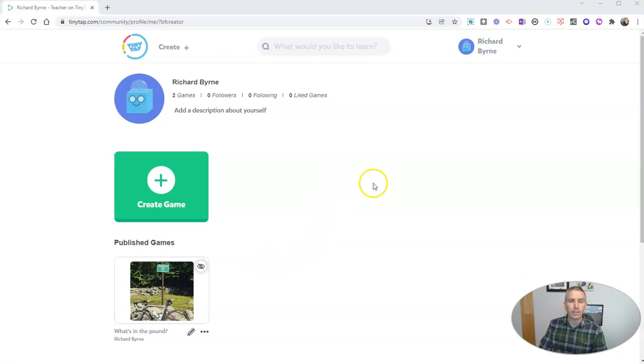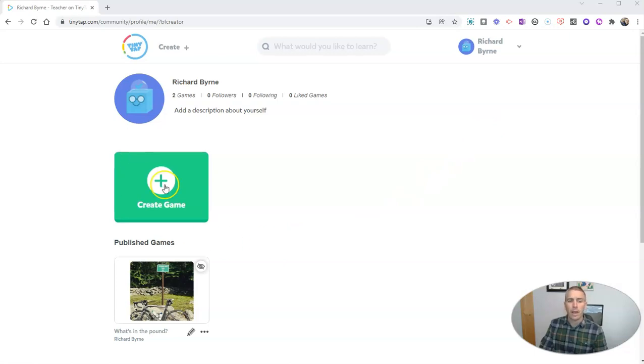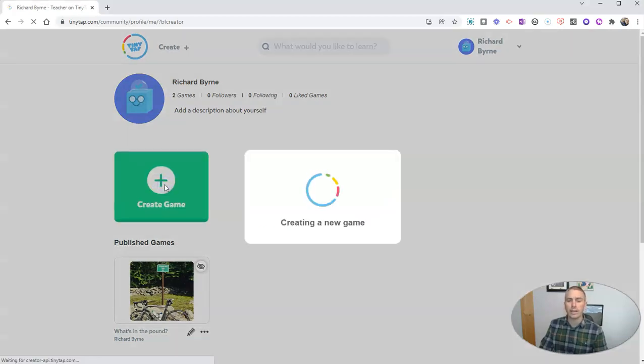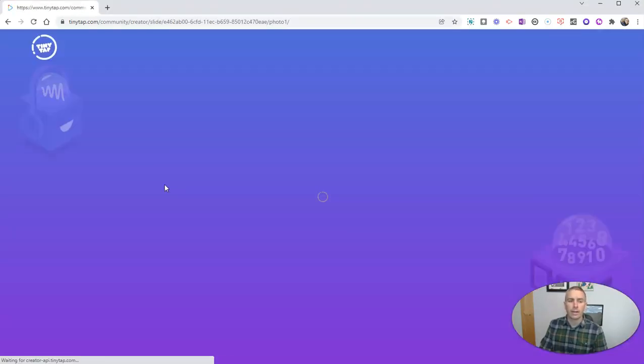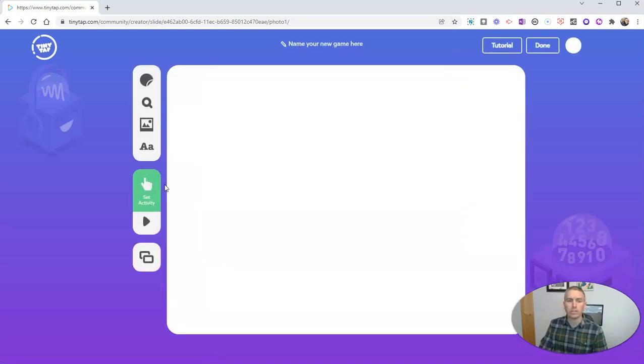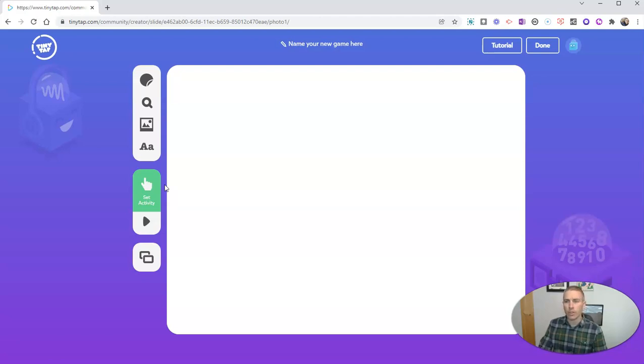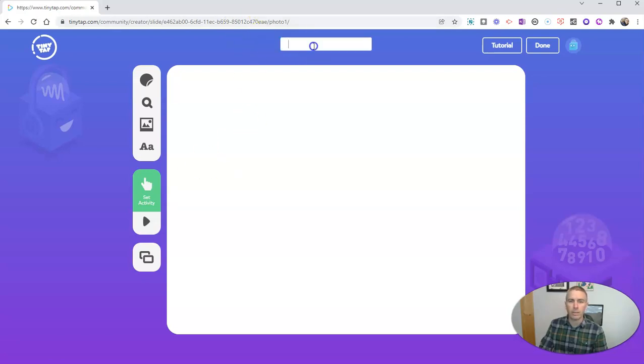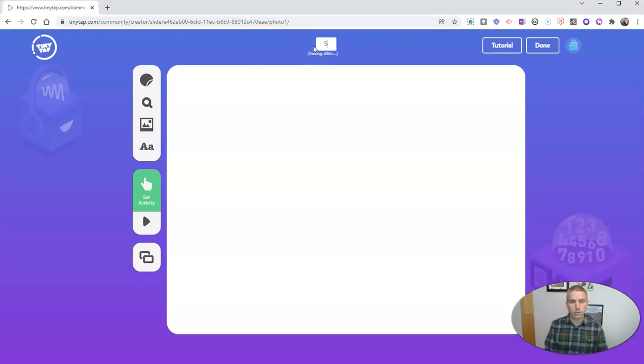So let's go ahead and take a look here. I'm signed into my free Tiny Tap account, and I'm going to create a game. I'm going to create just a really simple identification game. Now you can make much more complex games, but for this demo, I'm going to make just a simple identification game, and it's going to be about ball sports.